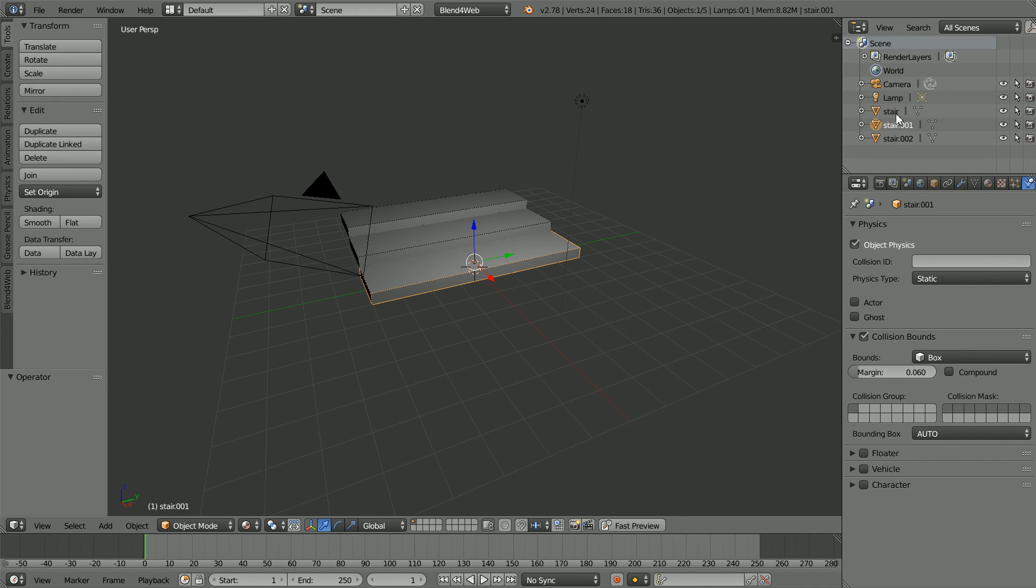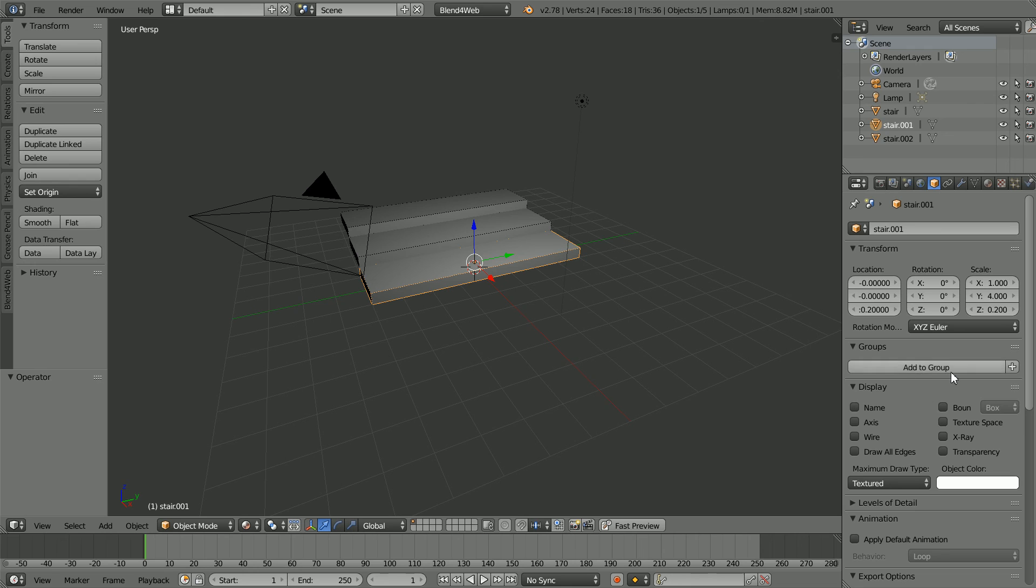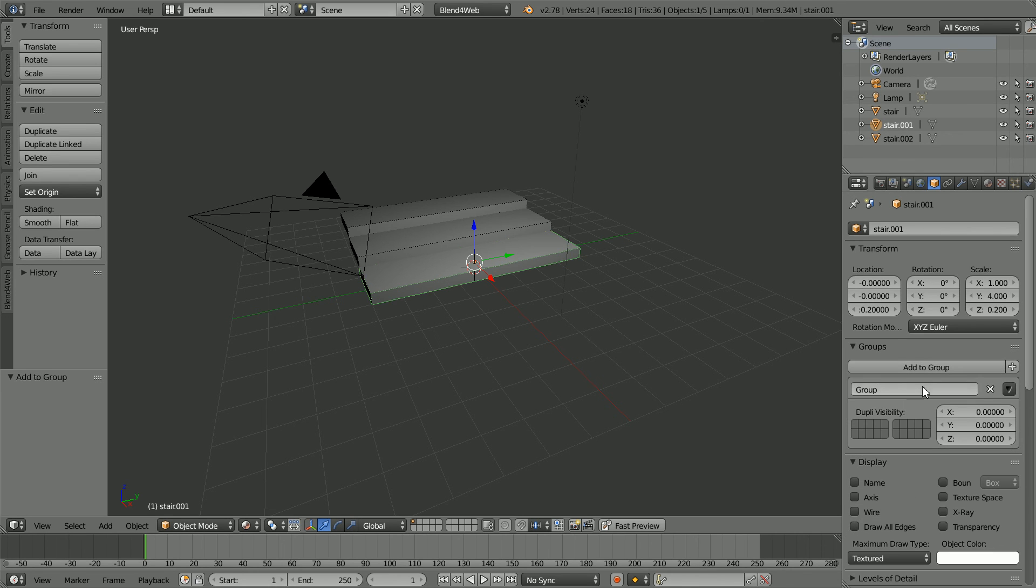There could be many steps, so to manage them I'm going to create a group. Click Object Properties, Add Group, and I'm going to call the group Stairs.